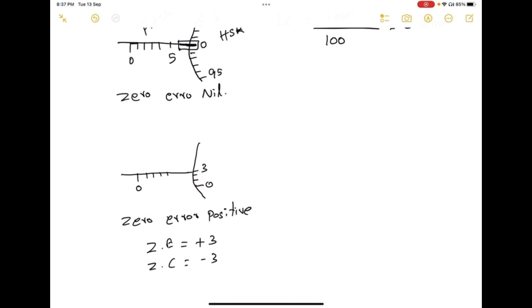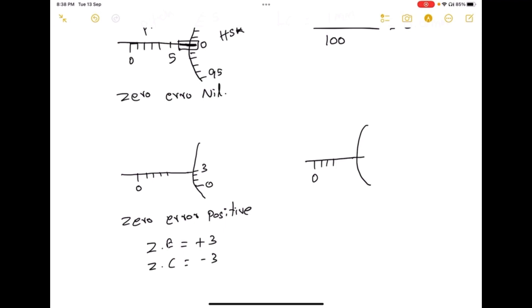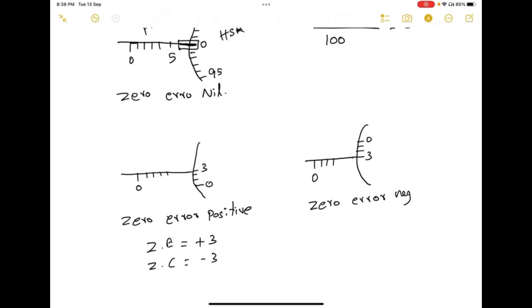So I have to correct my reading — the zero correction is going to be minus 3. Now for another case, if the zero falls at position 3 on the other side, this type of error is called a negative error. So the zero error is minus 3, and the zero correction is going to be plus 3.